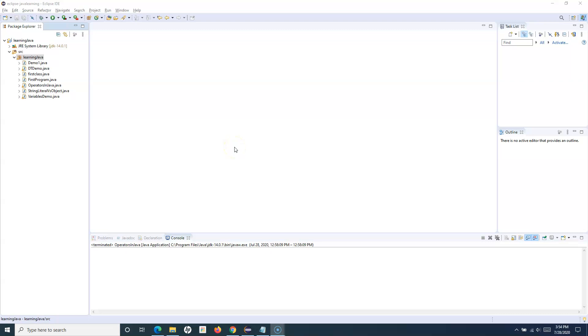Hello and welcome to this Java tutorial. In this tutorial we are going to learn about the Java if-else statement.